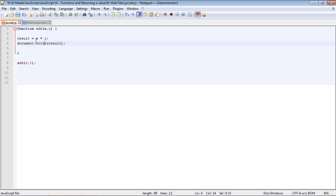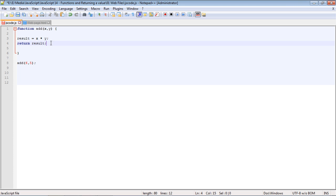We can send information into a function, and we can also have the function return information. That's what we're going to cover in this video using the return statement. Let's get rid of this document.write because we're not going to have the function do this. We're actually going to use a return statement here. Now what will happen is the value that we got after we multiply this will be returned to whatever called the function.